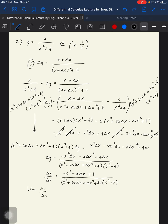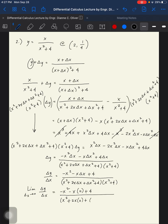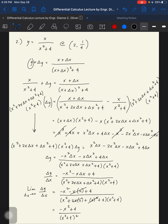Taking the limit of delta y over delta x as delta x approaches 0, we get negative x squared minus 0, over x squared plus 4. That is the final answer for the derivative.